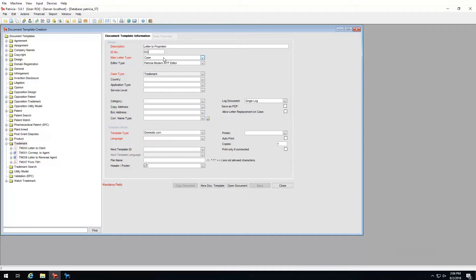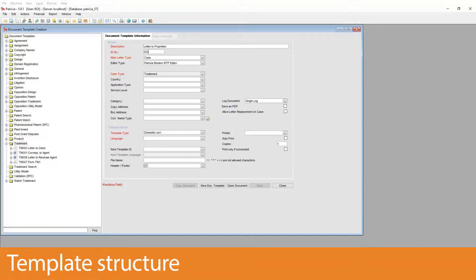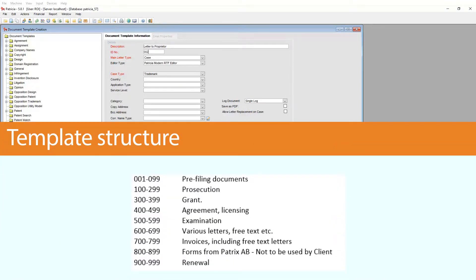A quick note: it is always a good idea to group your document IDs into logical sets. For example, document ID 0 to 100 could be prosecution-specific, and 100 to 200 could be renewal-specific, and so on. Try to group your documents into these logical sets as it makes it easier for the user.